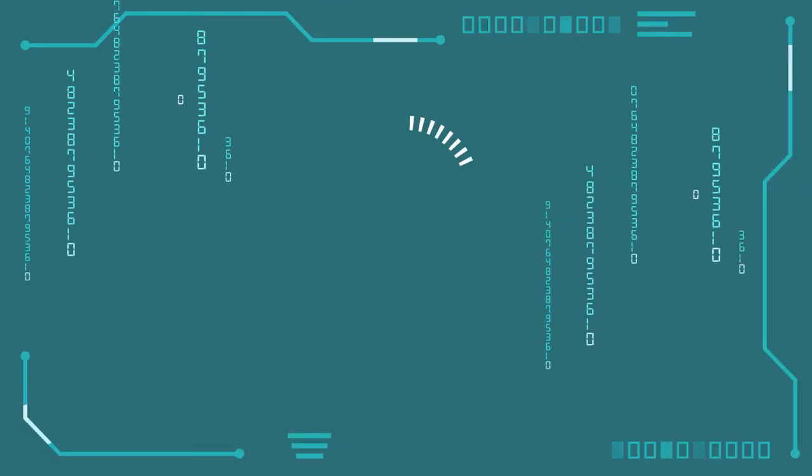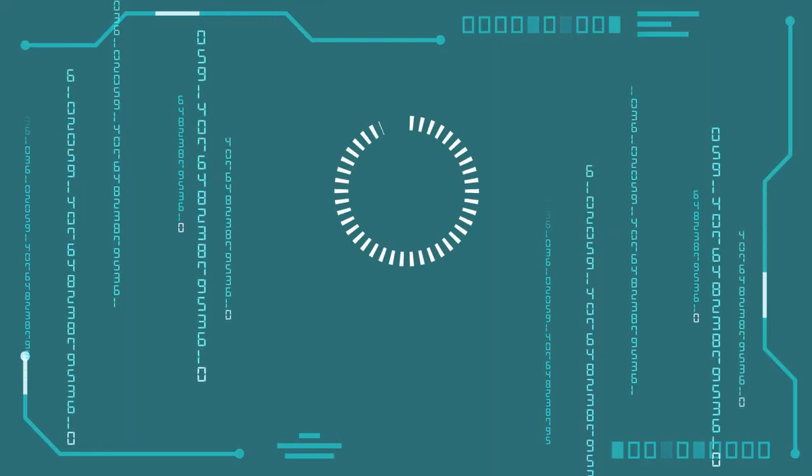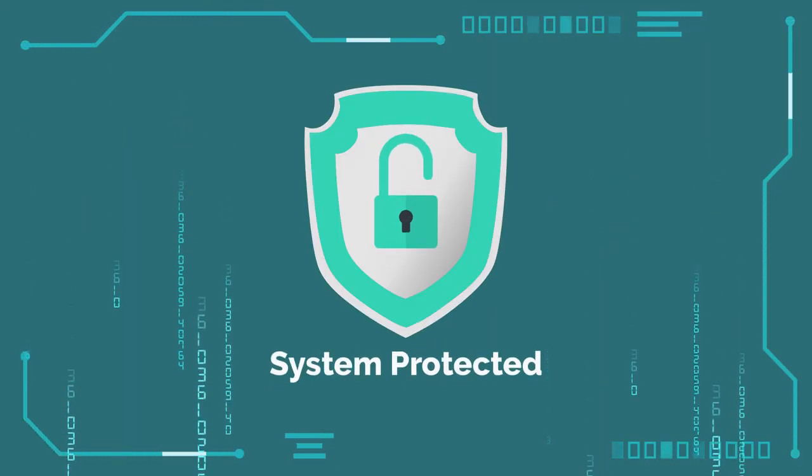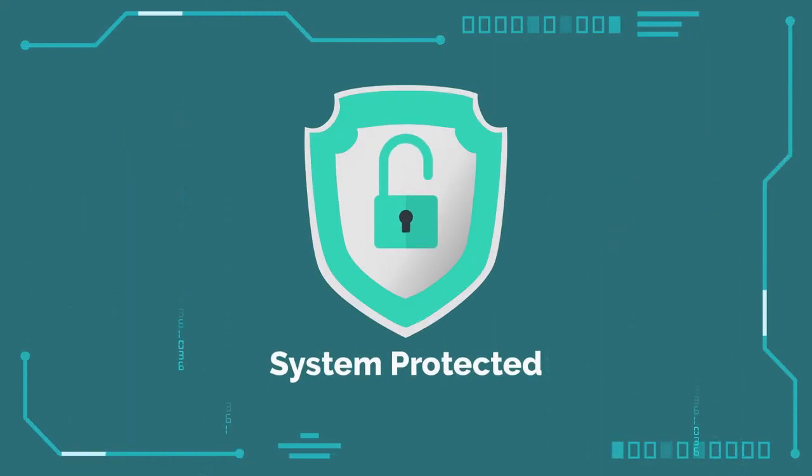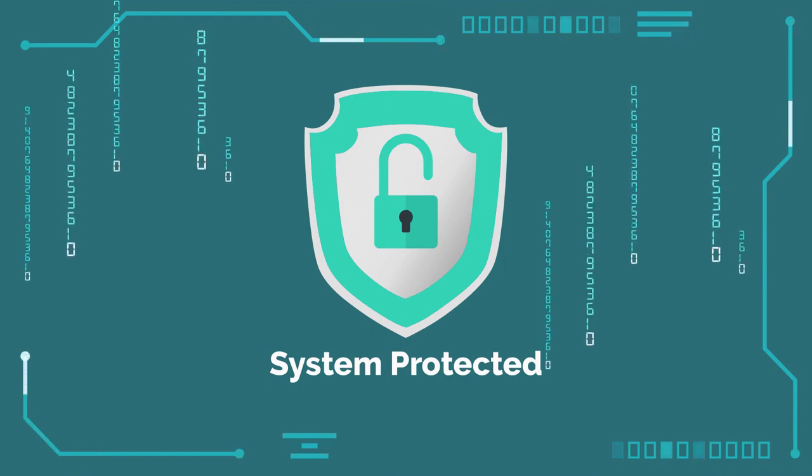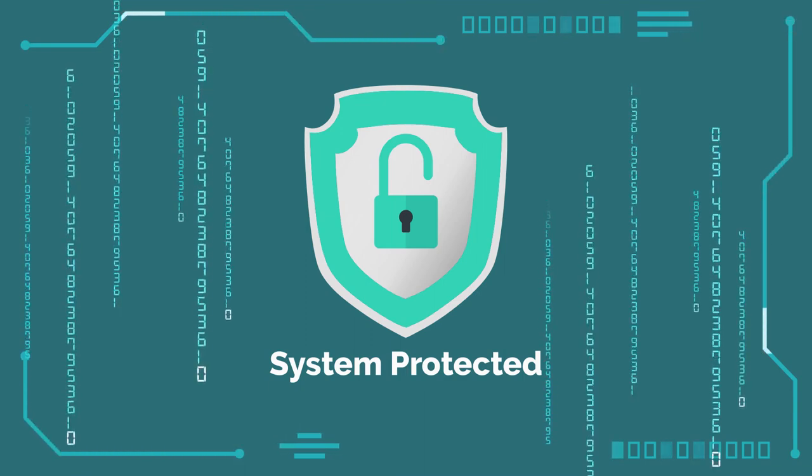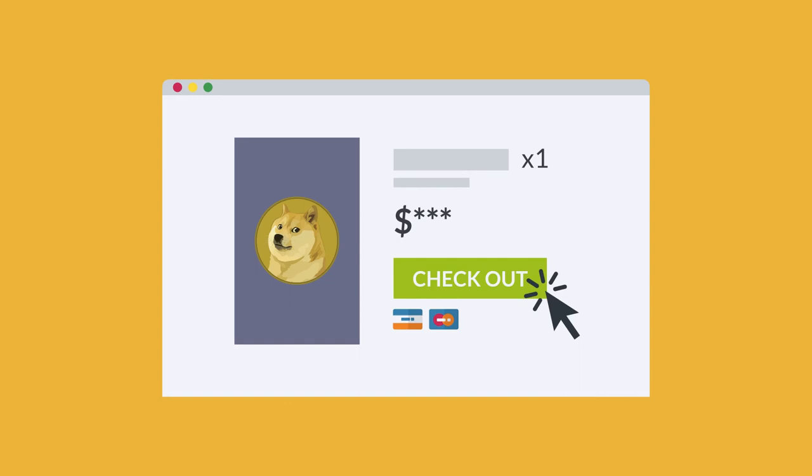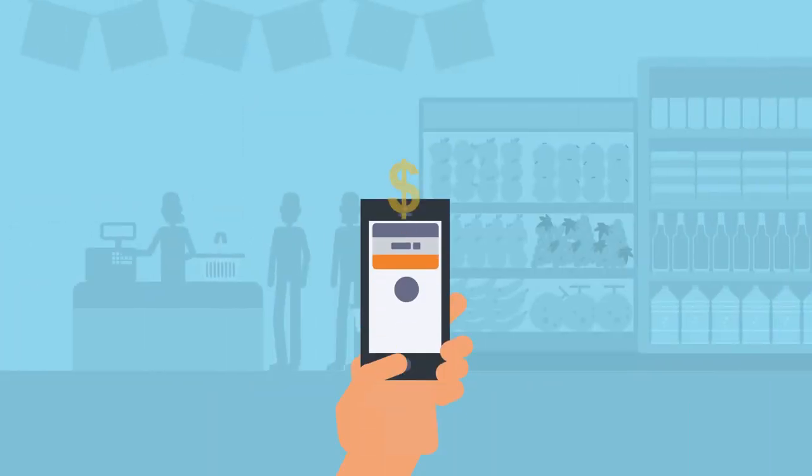The networked computers perform complex mathematical calculations that effectively unlock coins, or fractions of coins, as a reward for processing transactions. You can buy Dogecoin through many different sites, and your choice of which one to use may depend on what your purpose is.